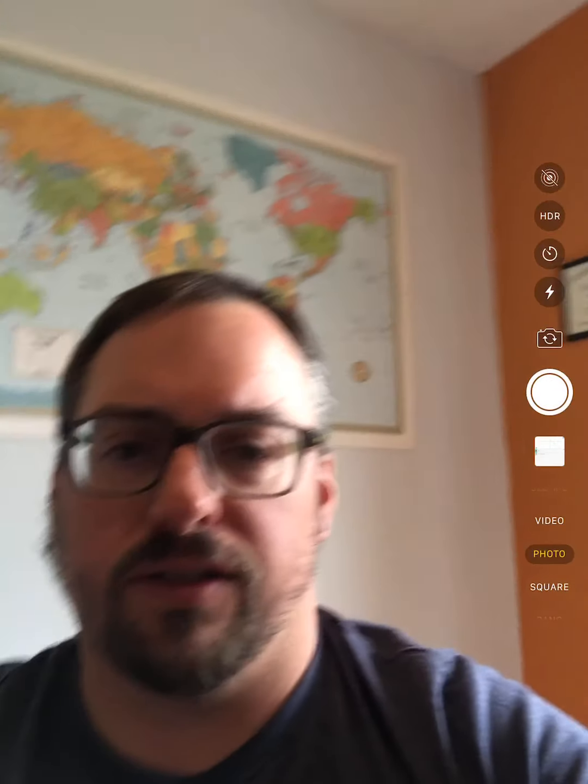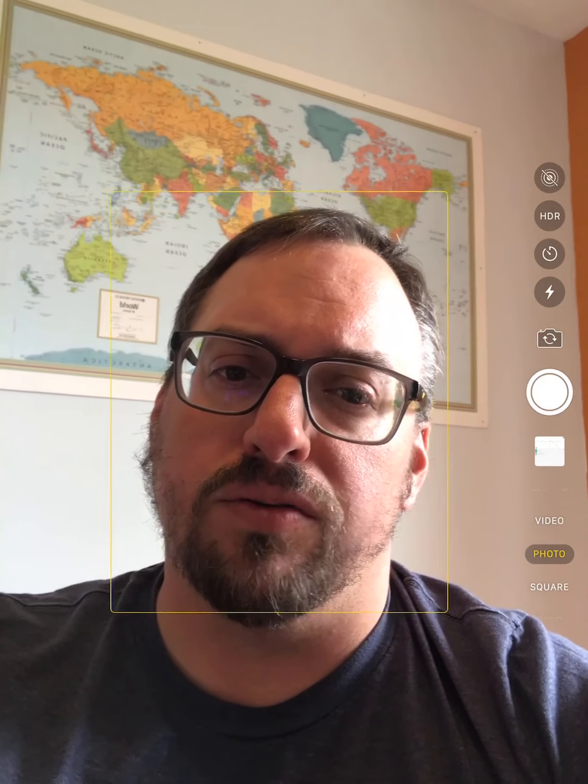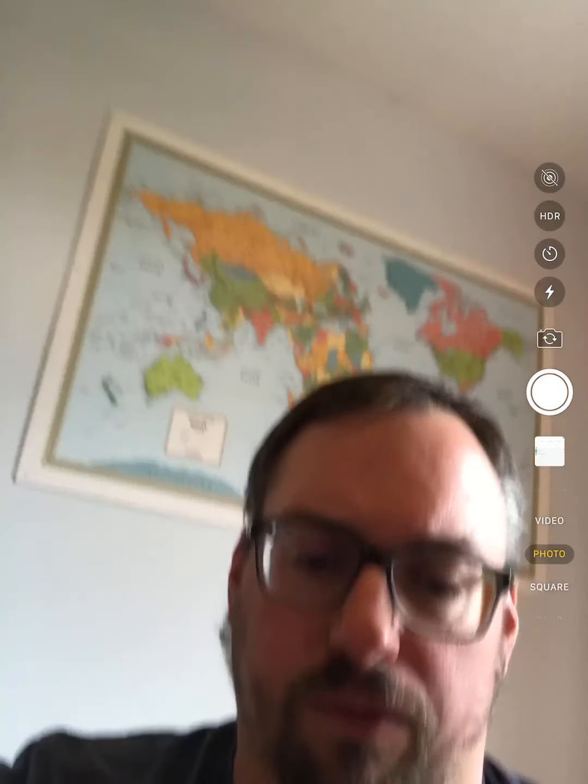Hello, welcome to the last lecture video for Calc 1, section 5.6, and we're going to talk about the substitution rule for definite integrals. We've already talked about how to use the substitution rule for indefinite integrals; now we're going to talk about how to do it for definite integrals.